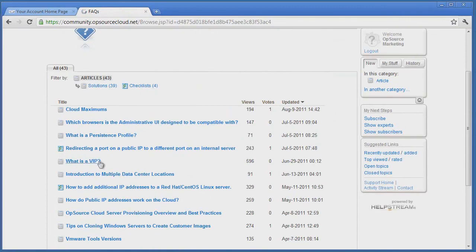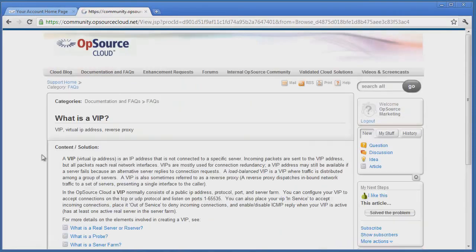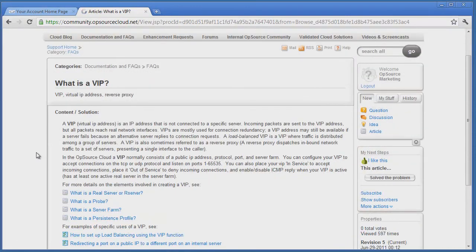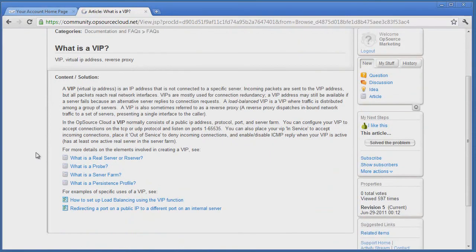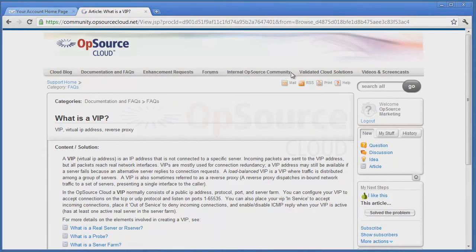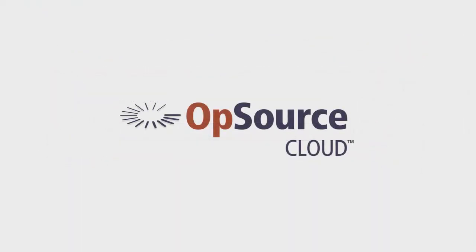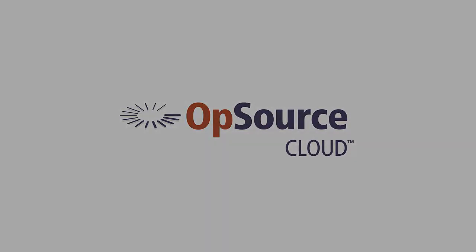While we encourage the use of the forum, it's important to note that 24x7 phone support is also included as a standard feature with the Opsource Cloud. This concludes the Administration and Support segment of Building a Multi-Tiered Cloud Application. Thank you for joining us.